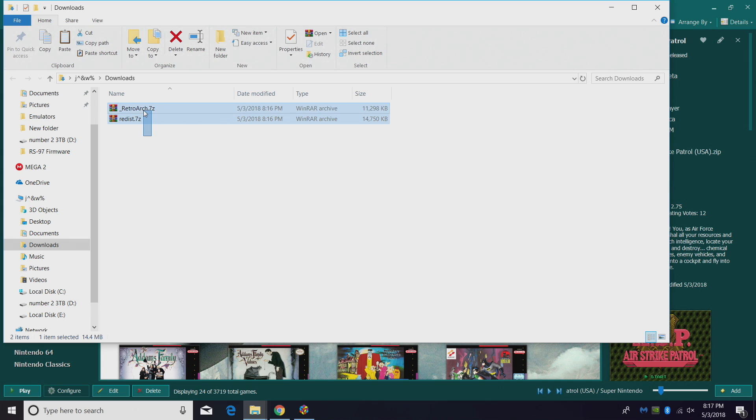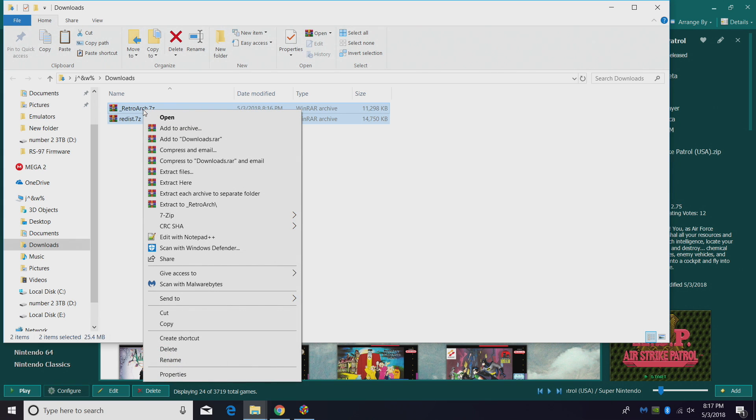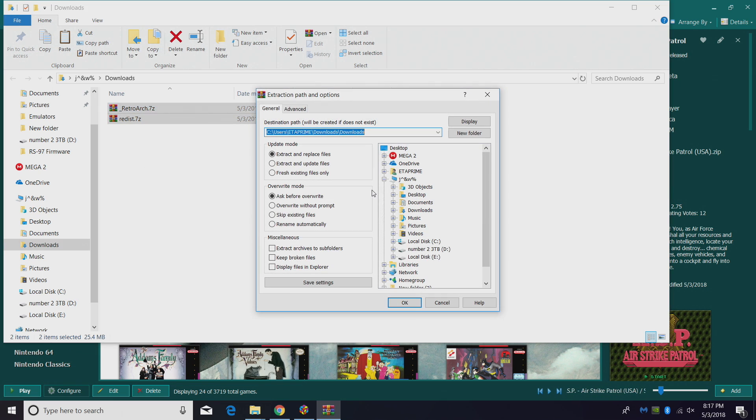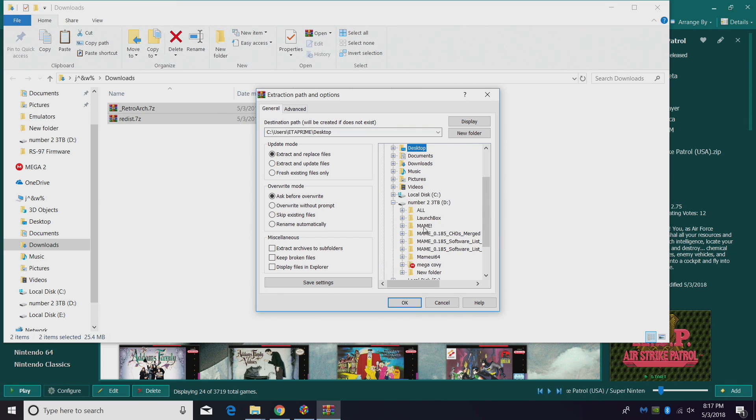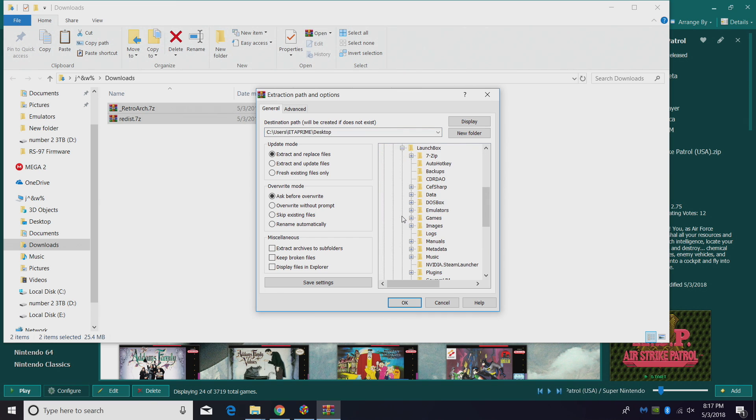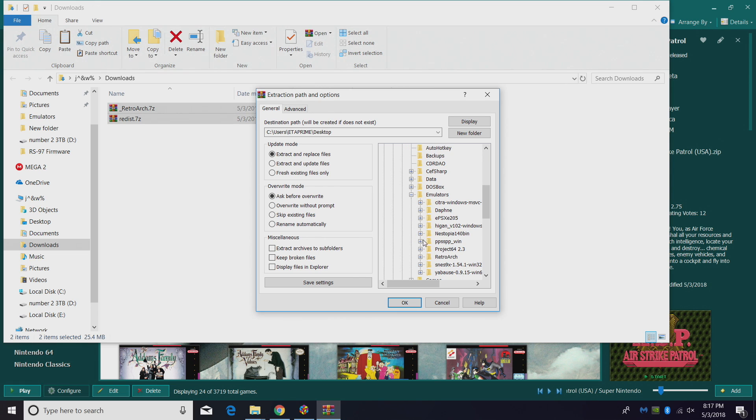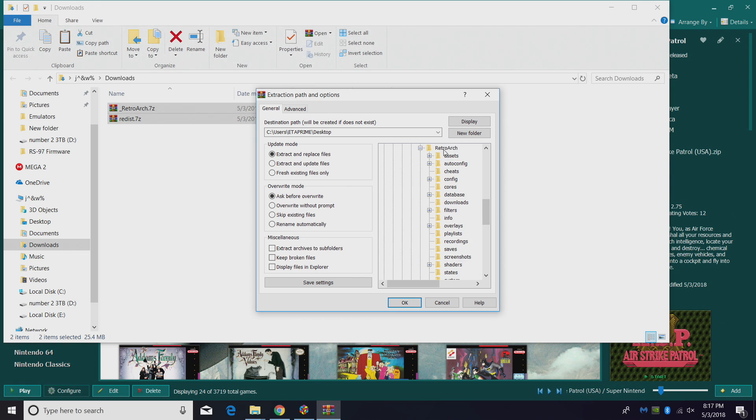I'm going to right-click. I'm using WinRAR to extract these, but you can use 7-Zip. I'll leave links in the description if you want to get a hold of either of these. Extract files from here, we need to navigate to our RetroArch folder: LaunchBox, emulators, RetroArch.